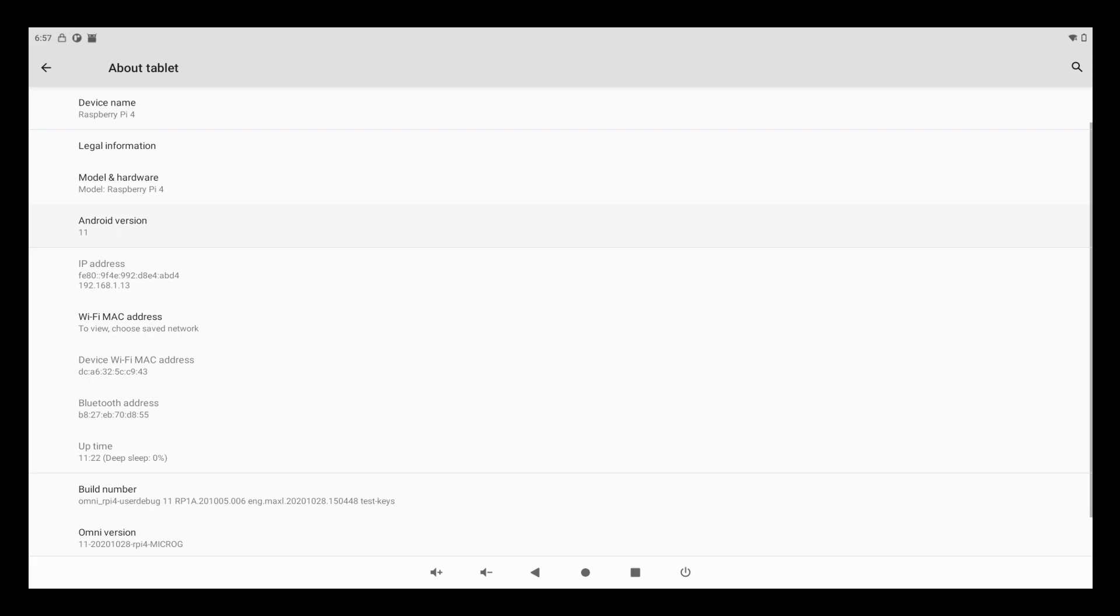That is really pretty much it. That is how you can get the OmniROM or Android 11 version R running on your Raspberry Pi 4 board, and that is how you can install applications on this build as well. I really hope that you find this video useful and informative. Thanks for watching, take care and bye bye.